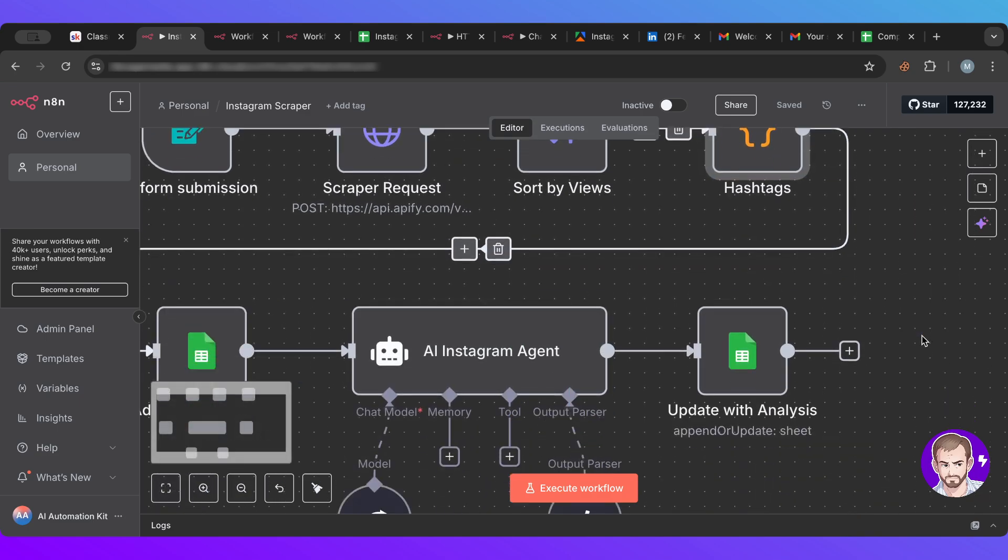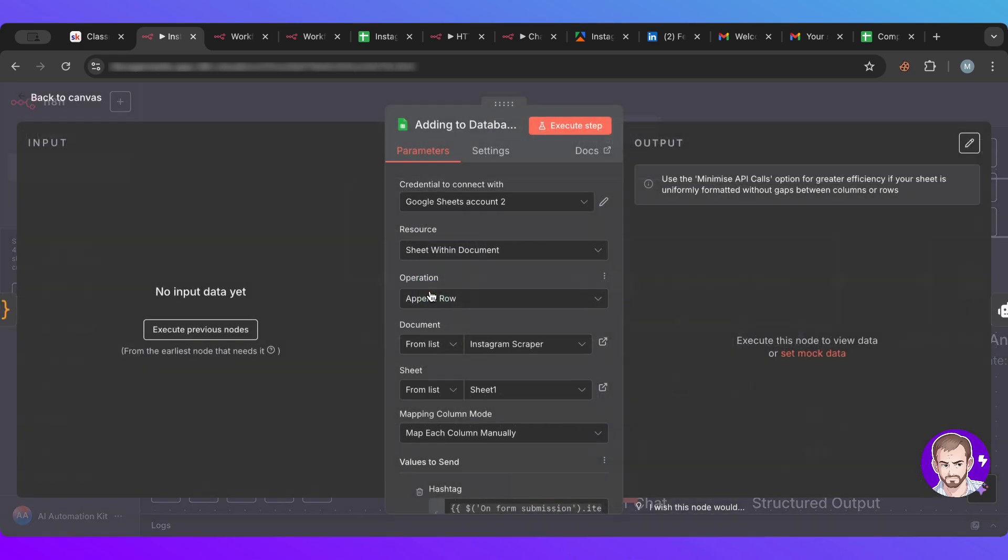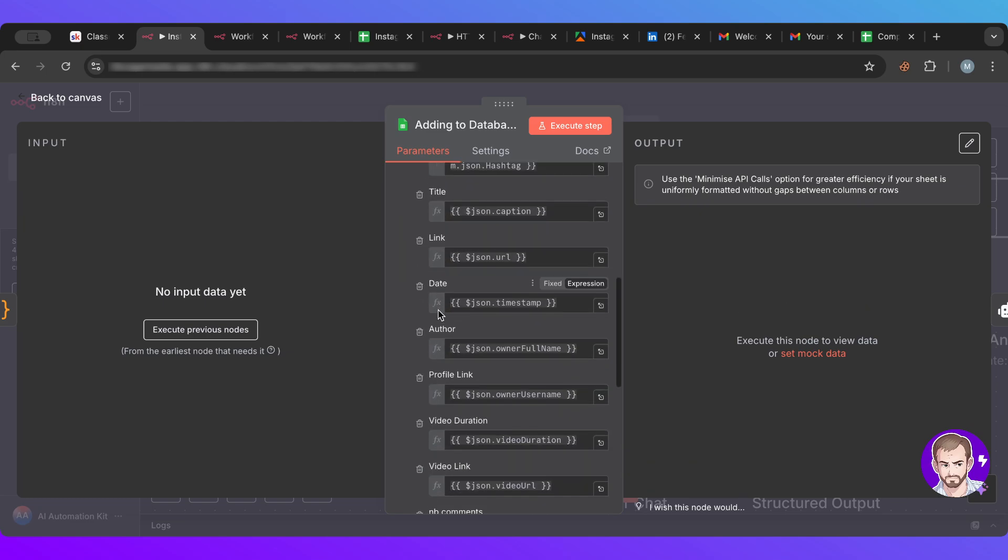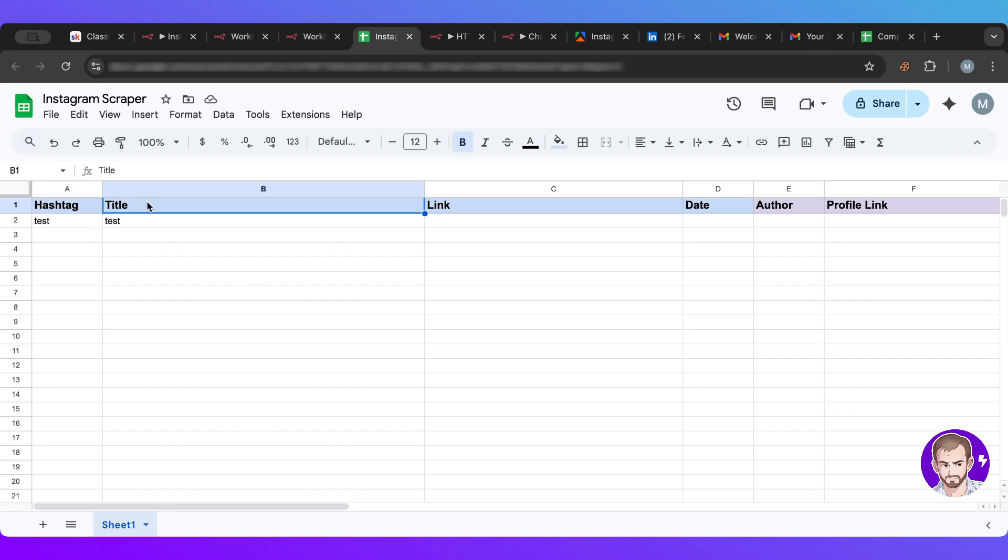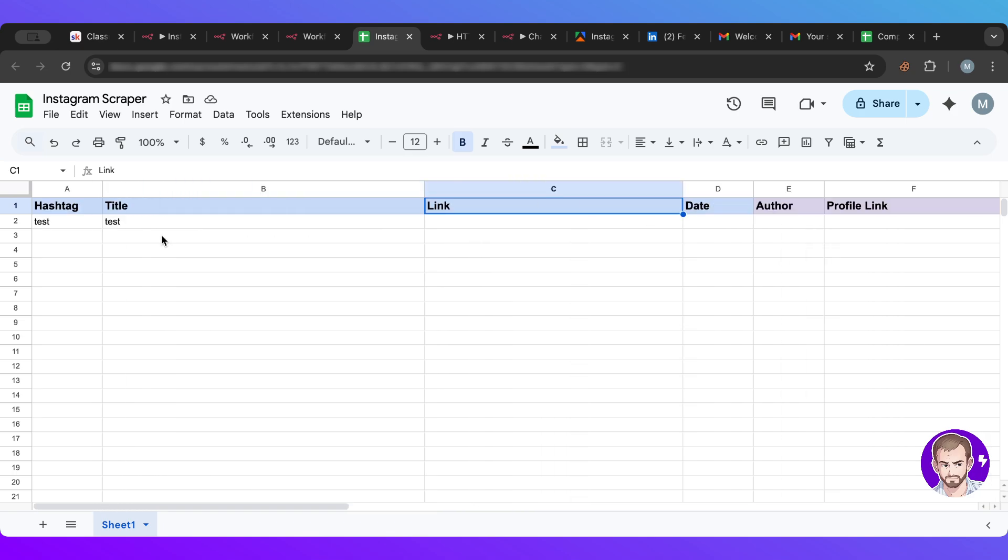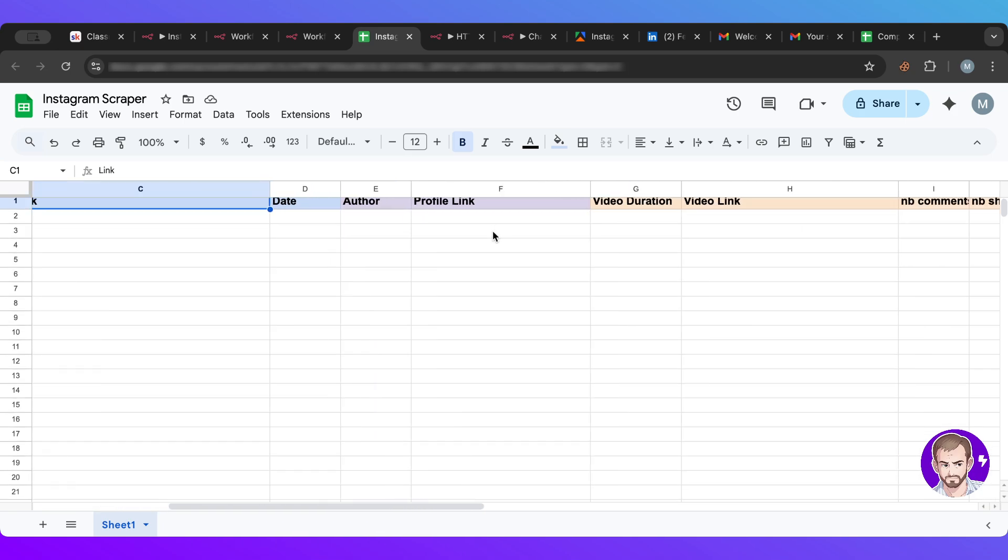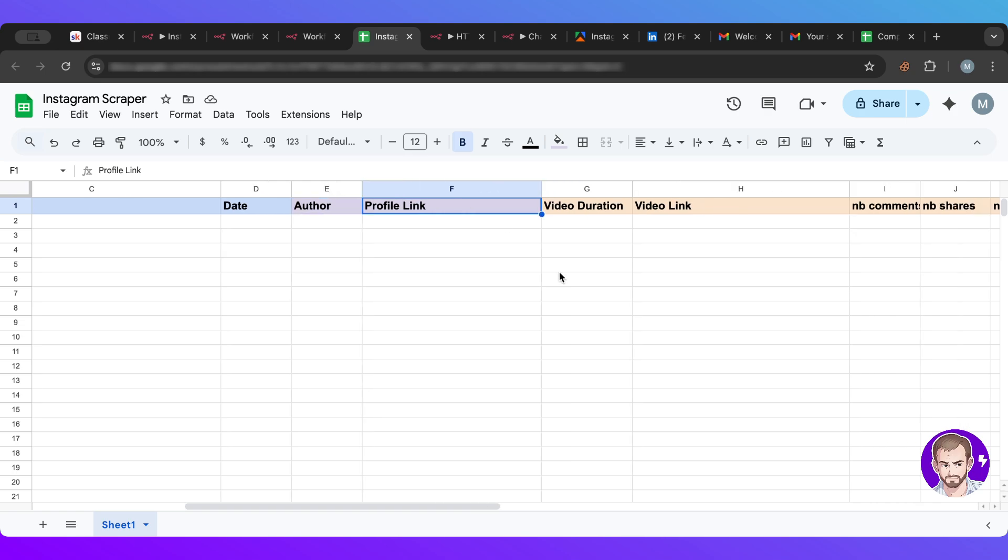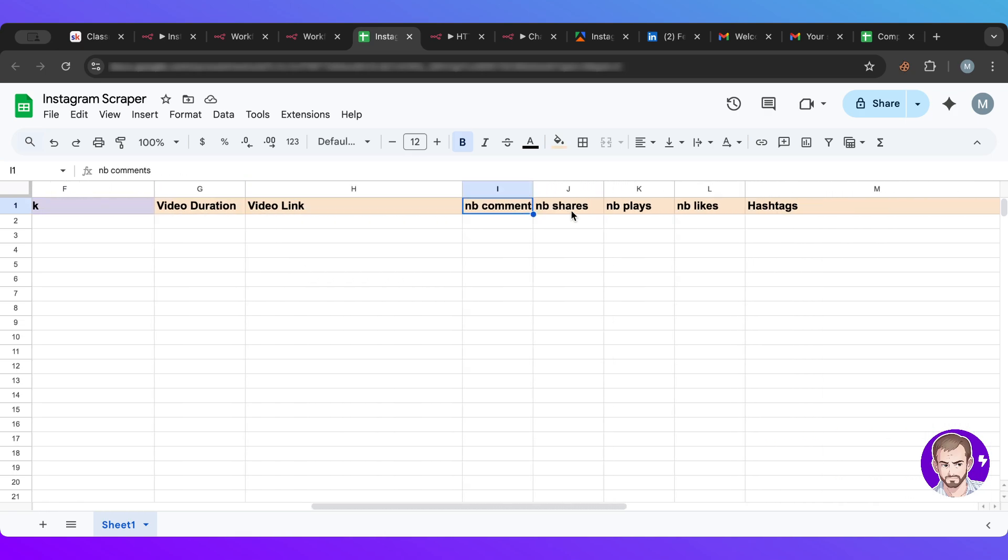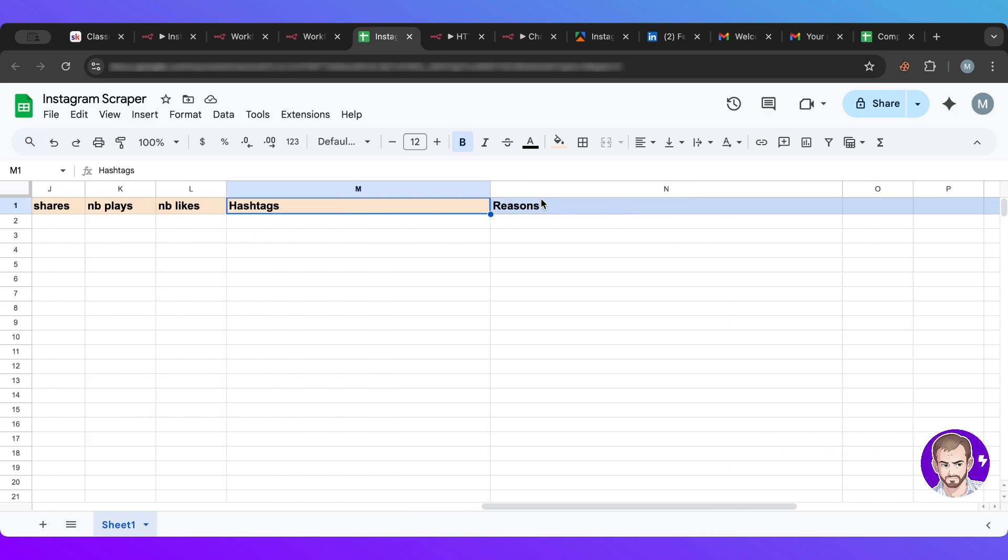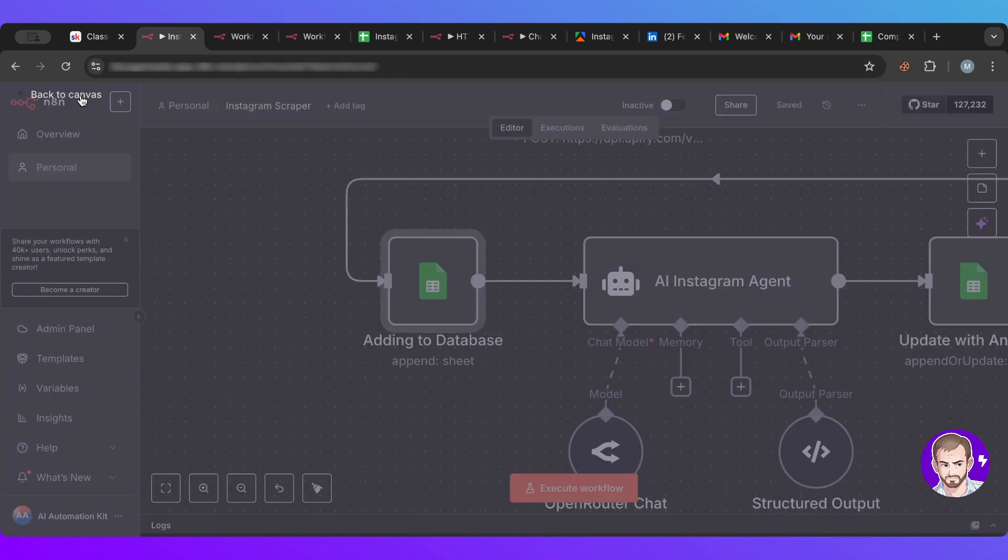So this is the hashtag and then what we want is we want to add it into our sheet. And let me show you this sheet here. So this is the sheet we have. We have the hashtag, we have the title, we have the link, and we have the date. So this is the link of the Instagram post. We have also information about the author and the profile. And we have the video duration, the video link, the number of comments, number of shares, number of plays, number of likes, the hashtags is what we talked about, and then eventually we have the reasons, and what is the reasons I will show you in a bit.